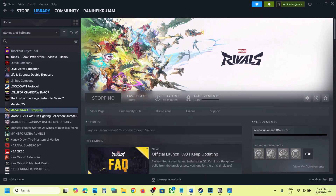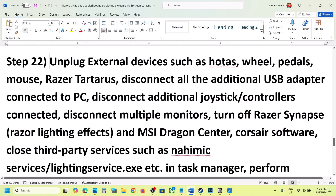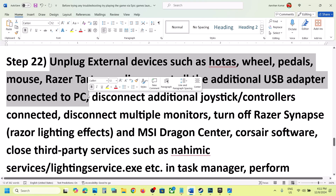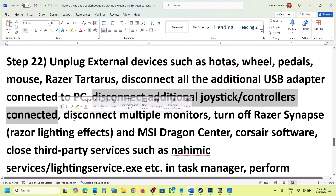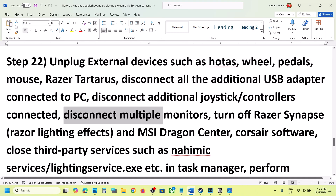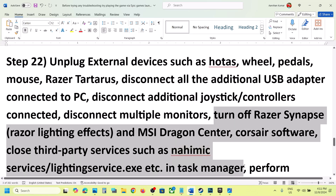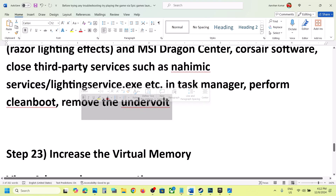The next step is to unplug all external devices you are not using — such as HOTAS, wheels, pedals, or any USB adapters. Disconnect extra controllers as well. If you have multiple monitors, try launching the game on a single monitor. Close any third-party services running in the background. If you have undervolted your computer, remove the undervolt and then launch the game.